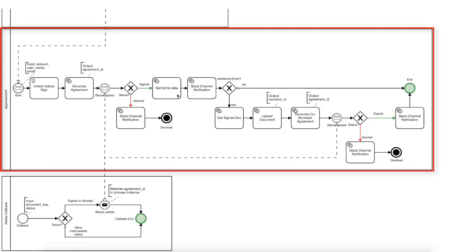Otherwise, if the agreement was signed, we will get its forms data to analyze if the signee added the second person to the contract. As usual, we will also notify the Slack channel that the first signature is in place.